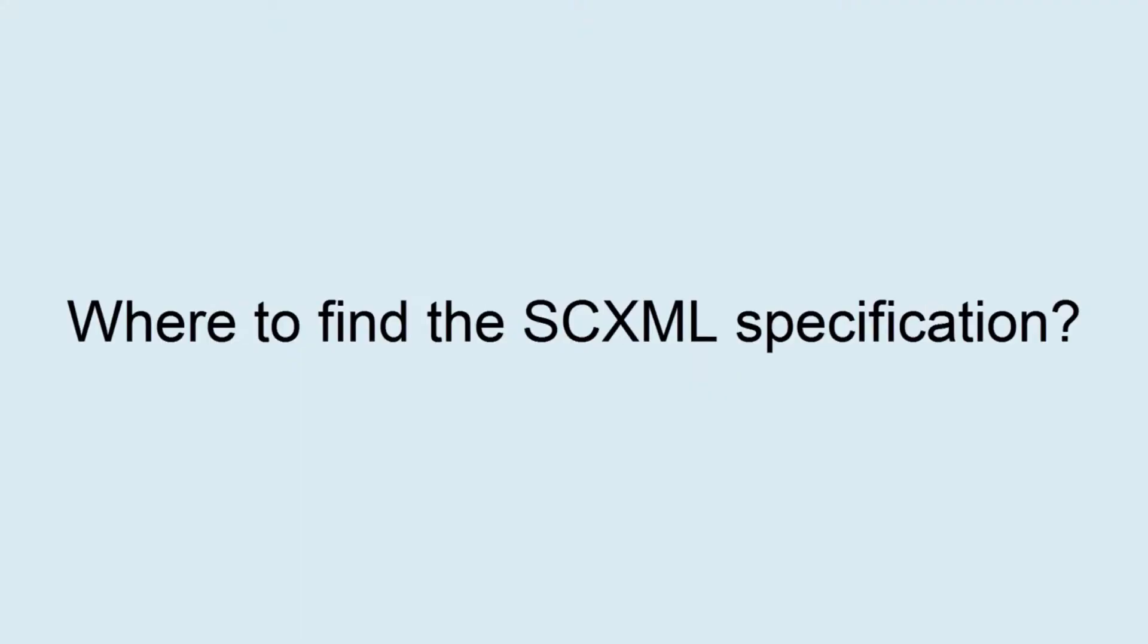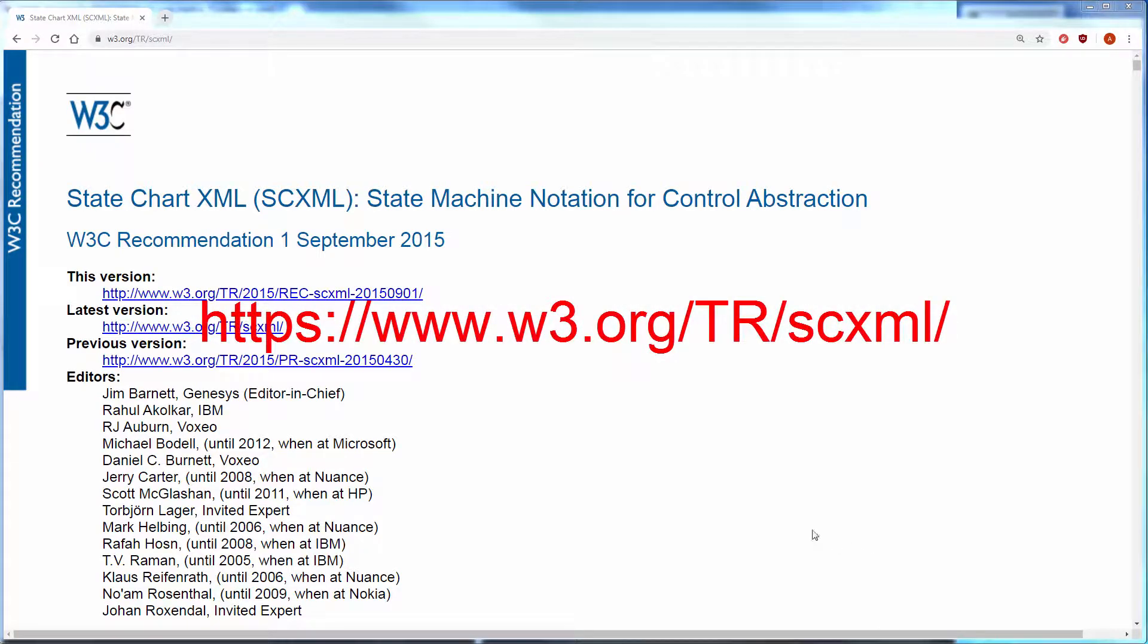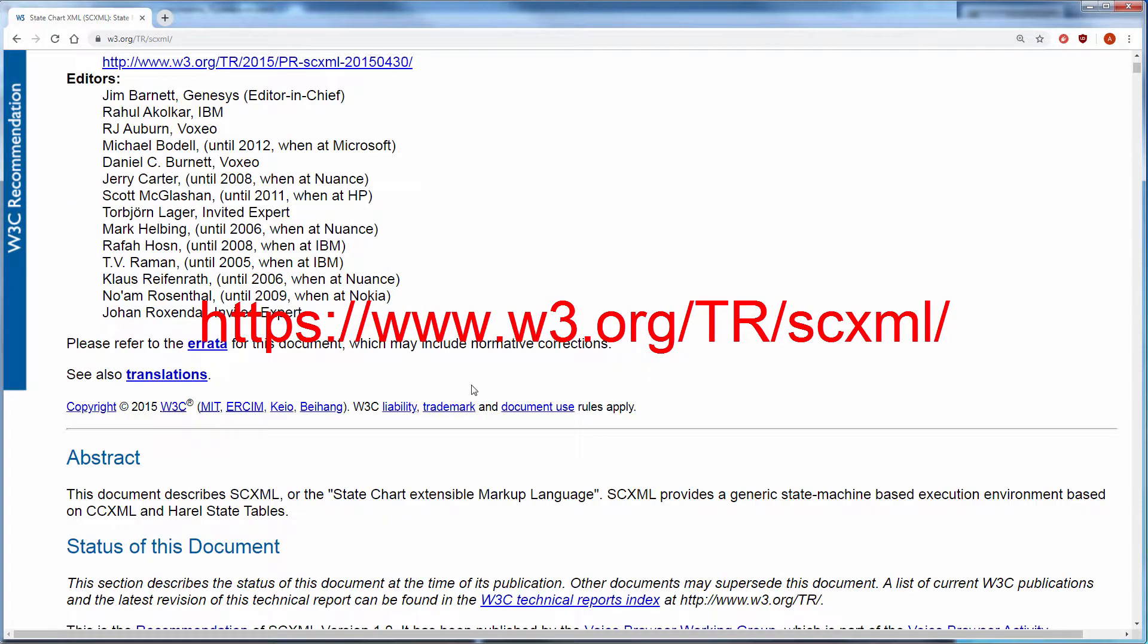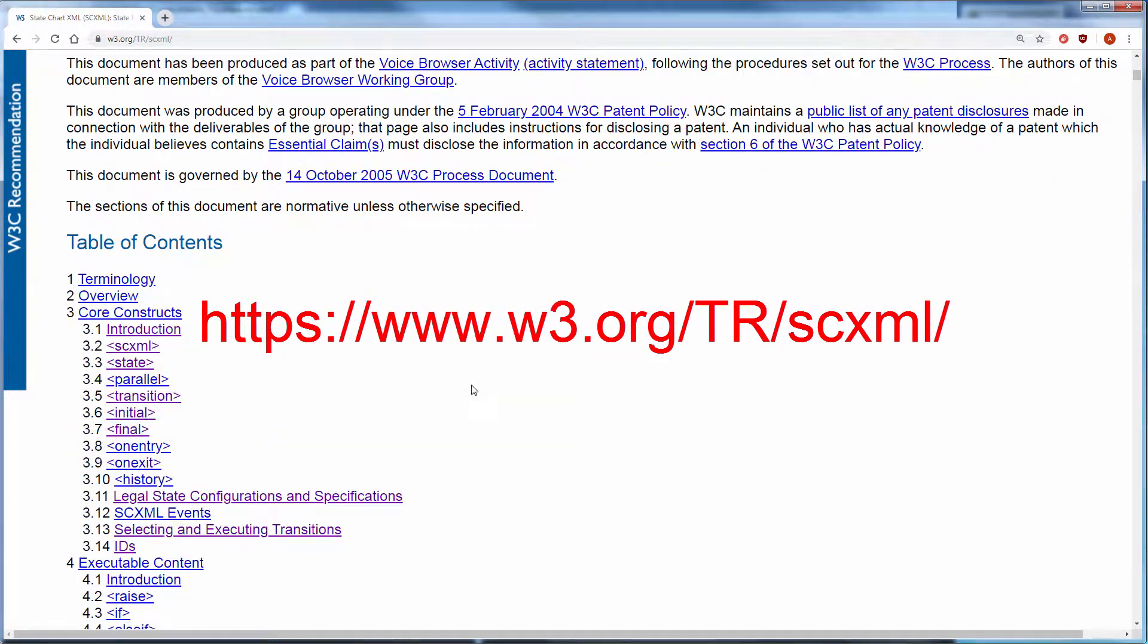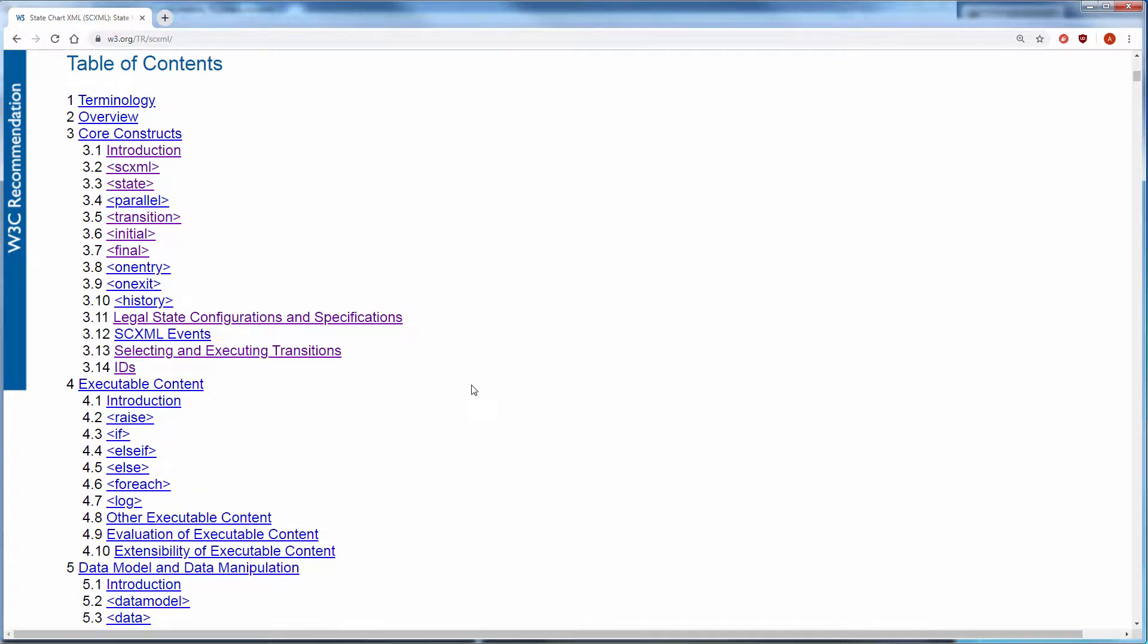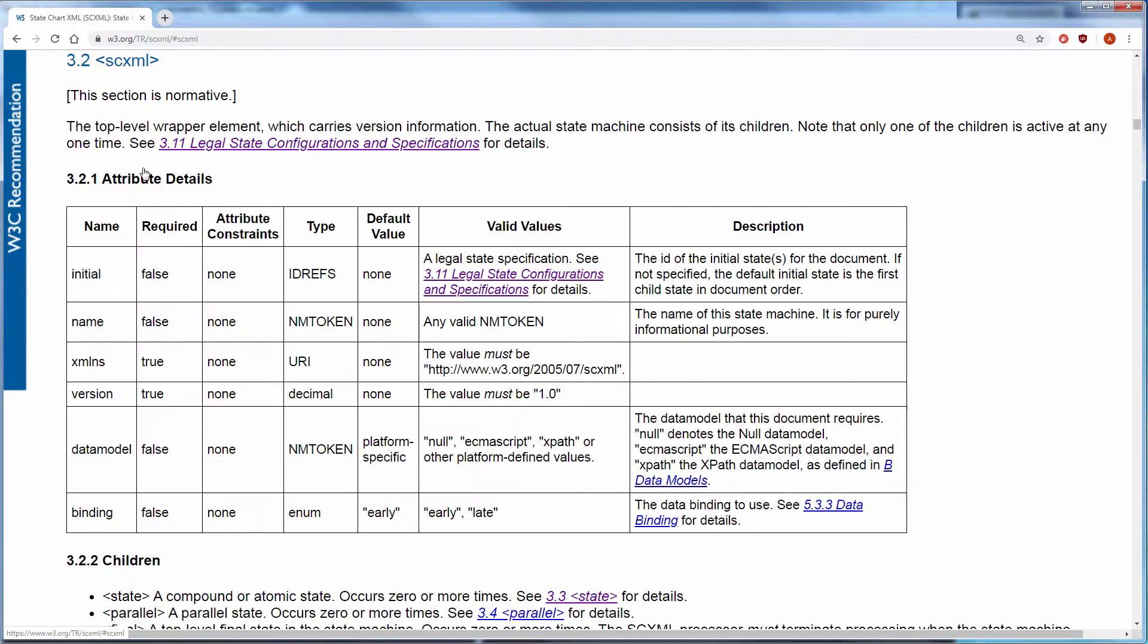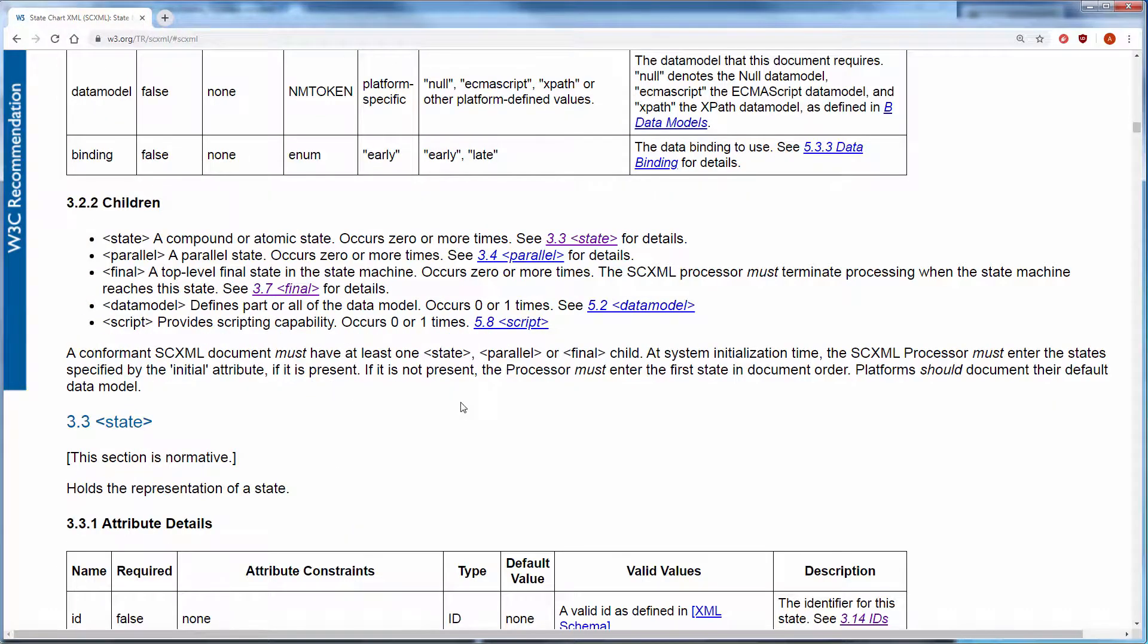Where to find the SCXML specification? The definitive guide to authoring SCXML documents is the W3C Working Draft of the SCXML specification. Every element is described in its own section, with all attributes and children that the element may have.